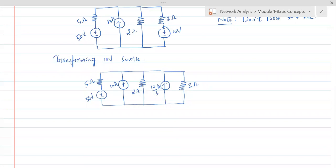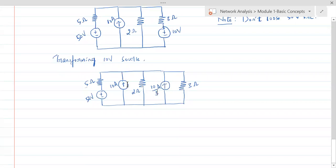We have a 10/3 ampere current source in parallel with 10 amperes — since both are flowing upwards, the parallel current sources add up: 10/3 + 10. Similarly, the 2 ohm and 3 ohm resistors are in parallel, giving 2×3 / (2+3) = 6/5 ohms.